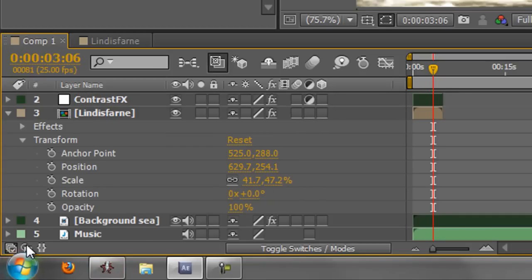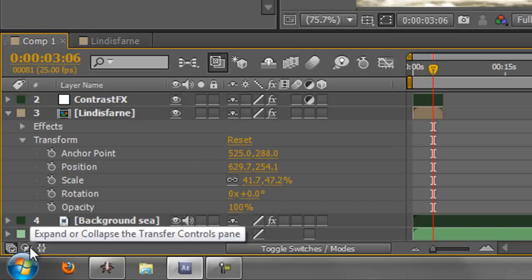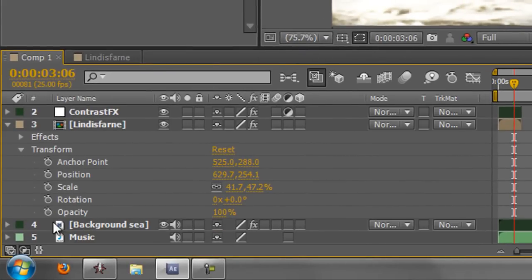The next one, which I quite often am not clicking this button down here, which I don't want, is this one here, which is Expand and Collapse Transfer Controls. If I open that up, that gives me Blend Modes. These are like the Photoshop Blend Modes.